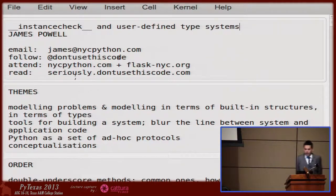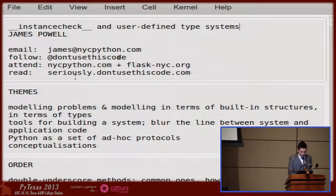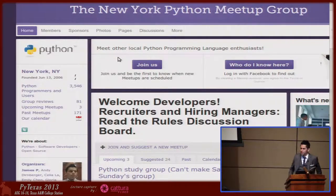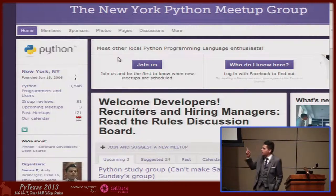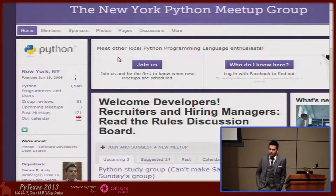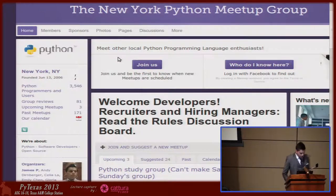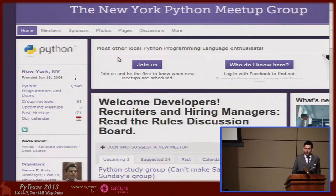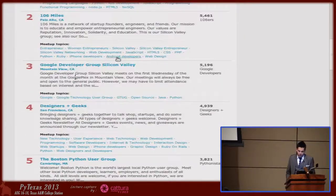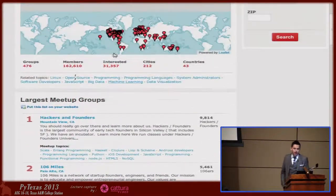Like the talk earlier today, this talk revolves around a couple of themes. I should reintroduce myself. My name is James Powell. I'm here representing the NYC Python Meetup Group — a meetup group in New York City that focuses on Python, the language, libraries, and we have a lot of activities to channel the energy in the city towards the use of Python in industry, in research, in academia. One thing we're very proud of is the size and scope of this group.